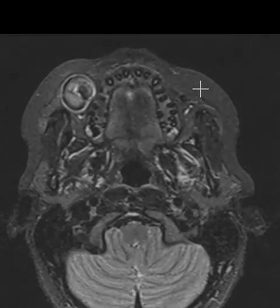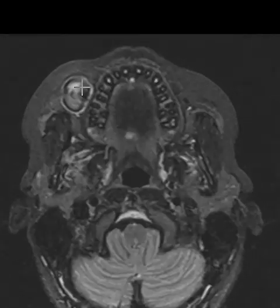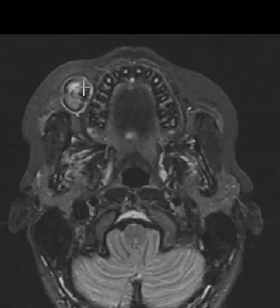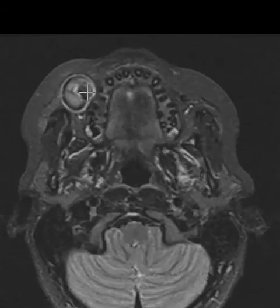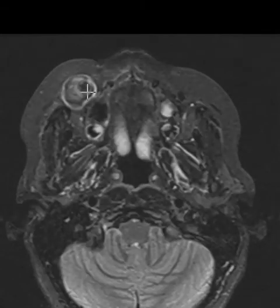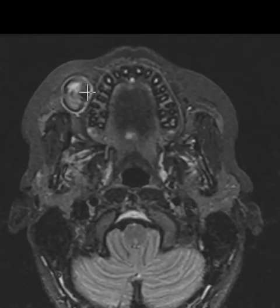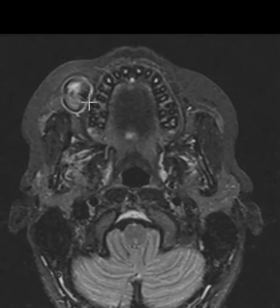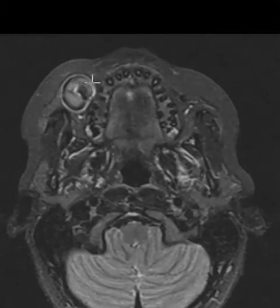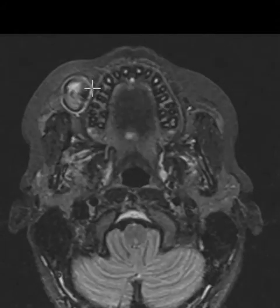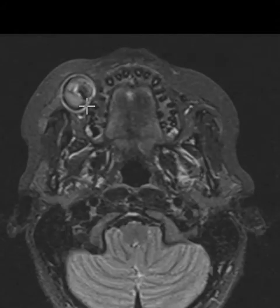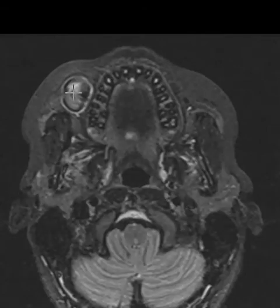So we see that these areas that were bright before are pretty dark, so this means that they are collections of fat. And in a young person like this, when we see a lesion with really well-defined margins, it has some fatty components and some solid components, or even fluid components. This is typical for a dermoid, which is a benign tumor.